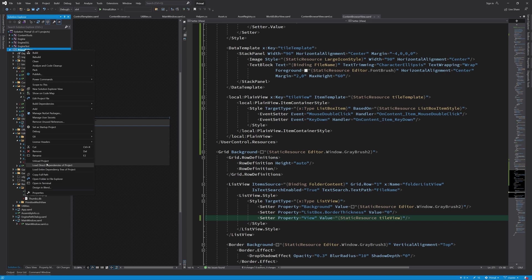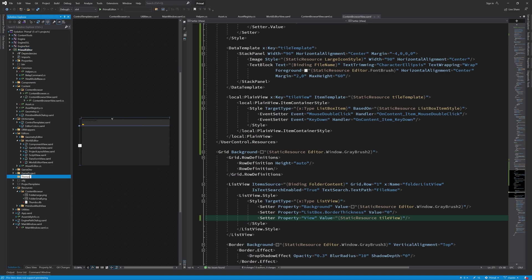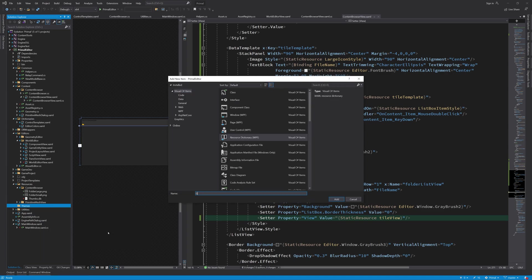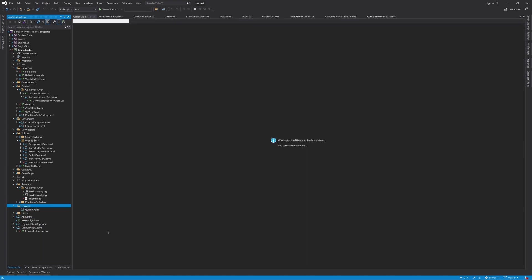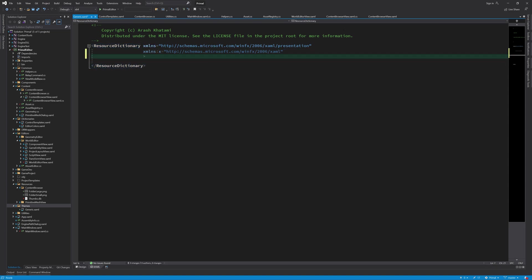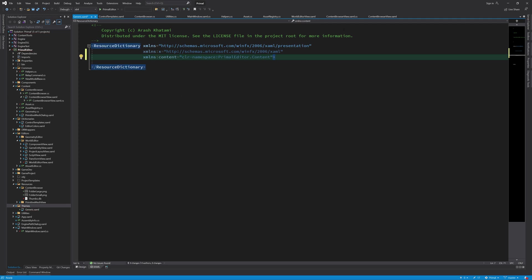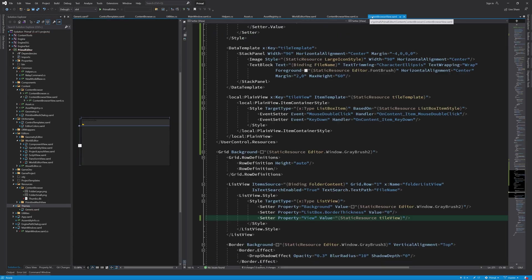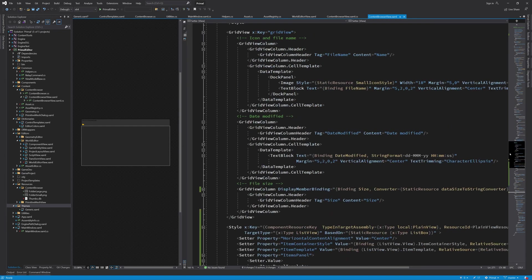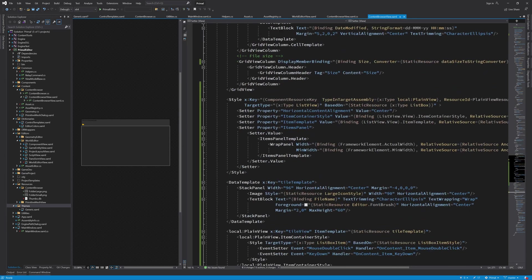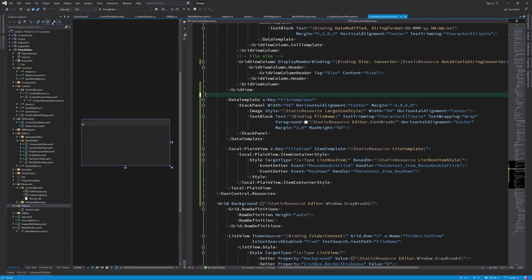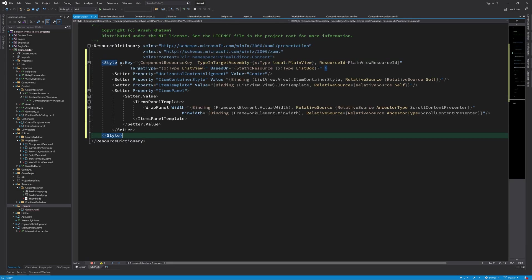For some reason that I don't understand the plain view style that we defined earlier must be placed in a resource dictionary in a file that must be called generic.xaml which again must be placed in a folder called themes. I have no idea why this is and if you happen to know or care to research it then I'd be really interested to hear it from you. But for now I'll take this style and put it in the generic theme file.